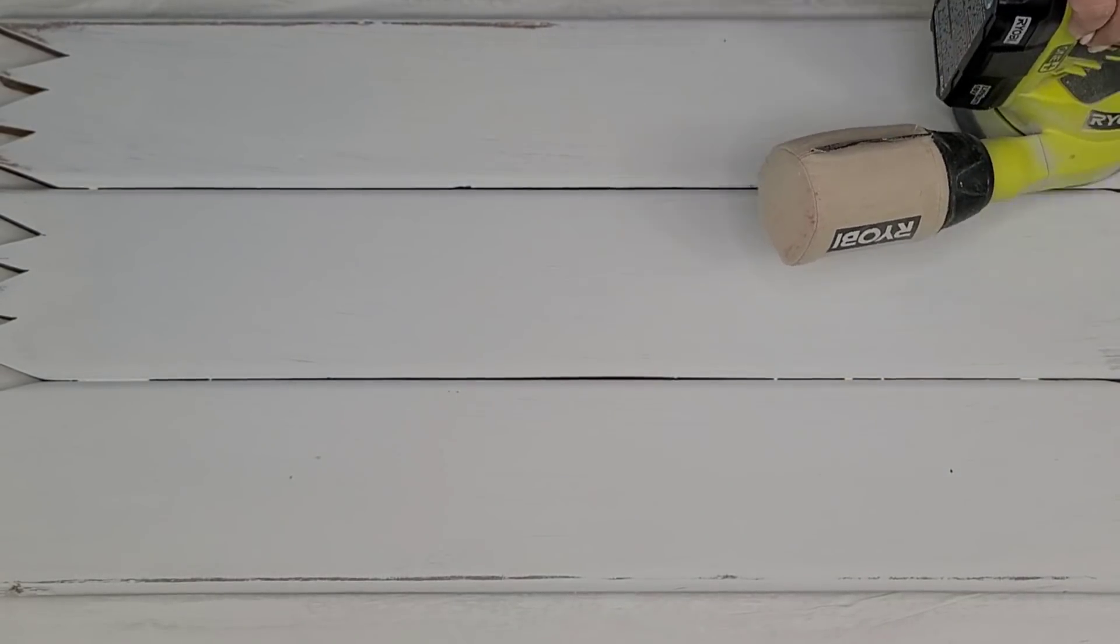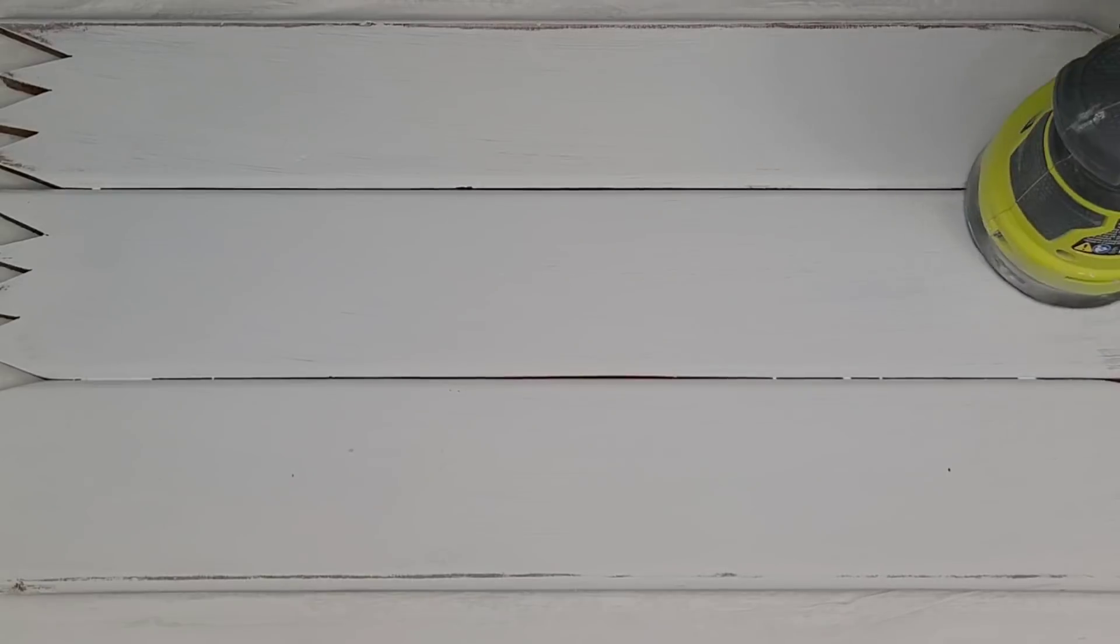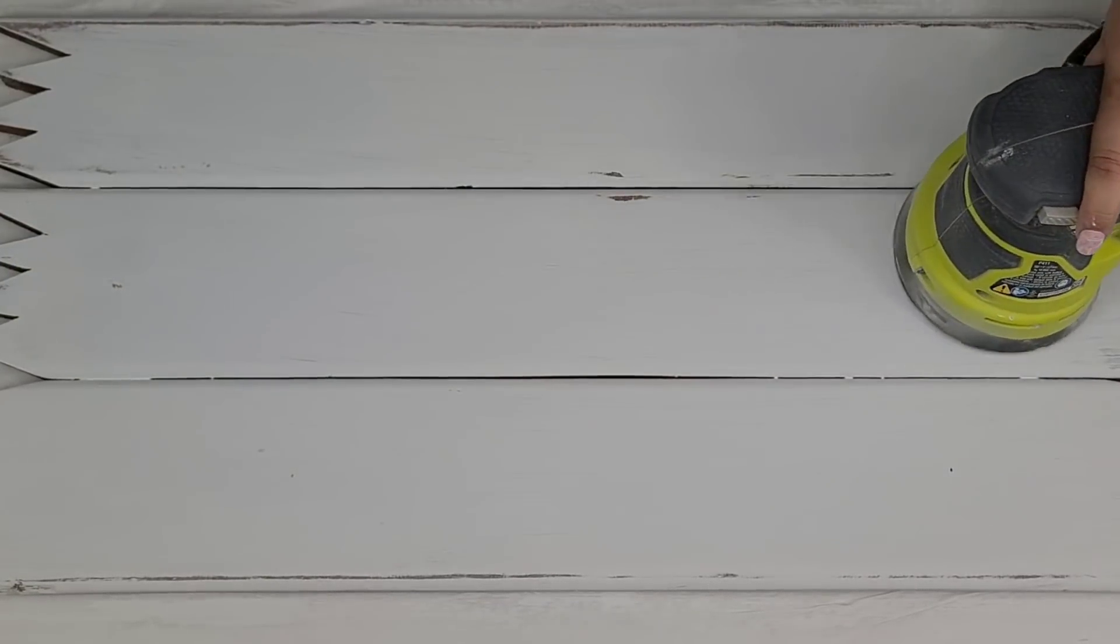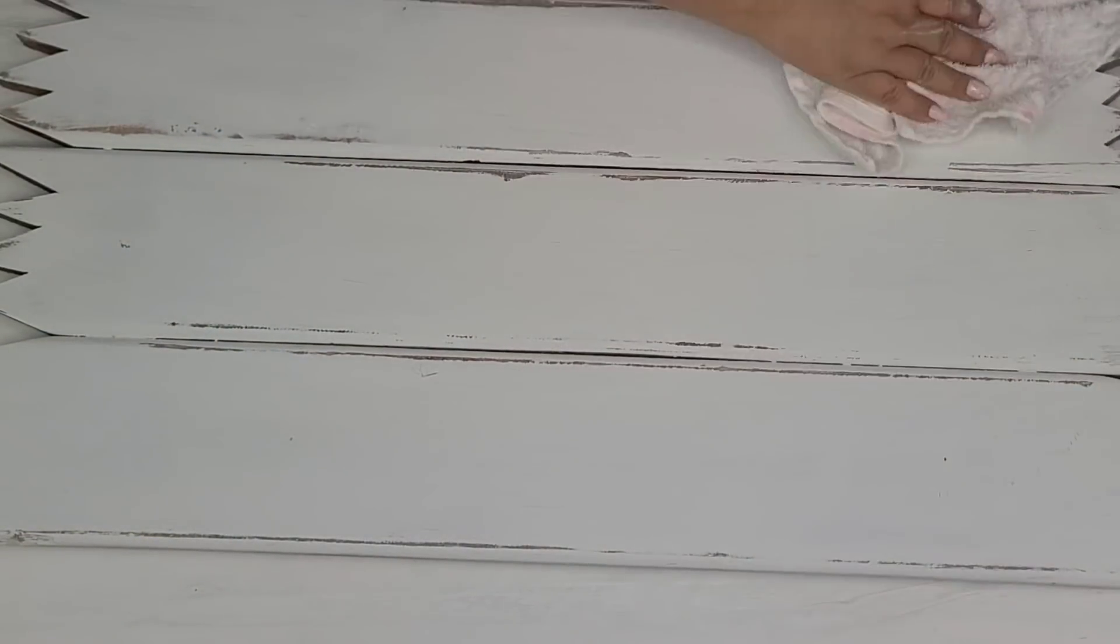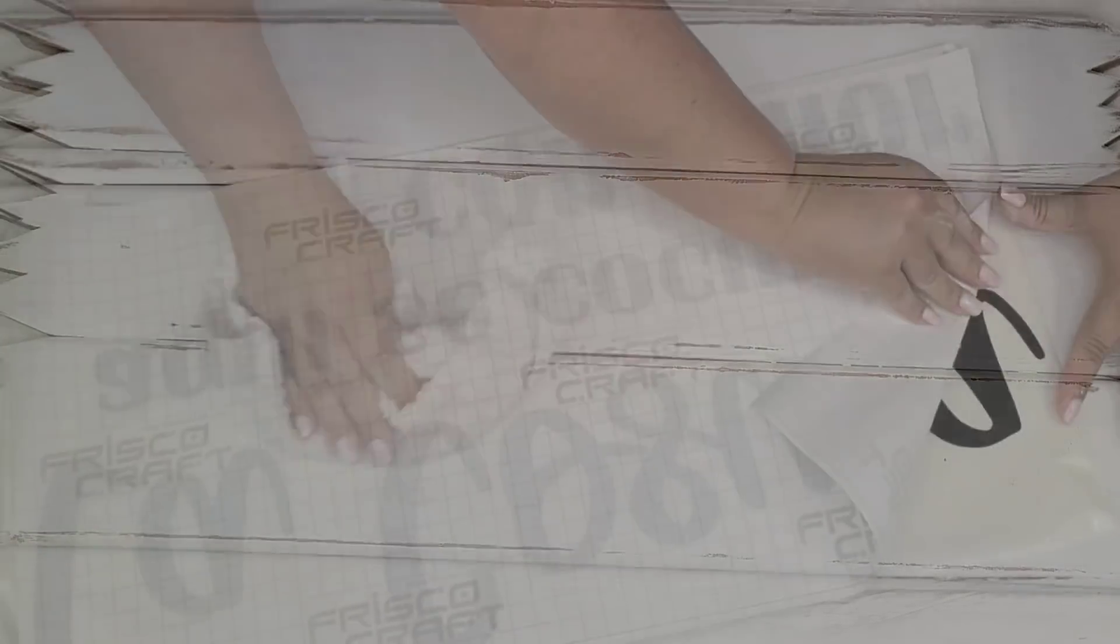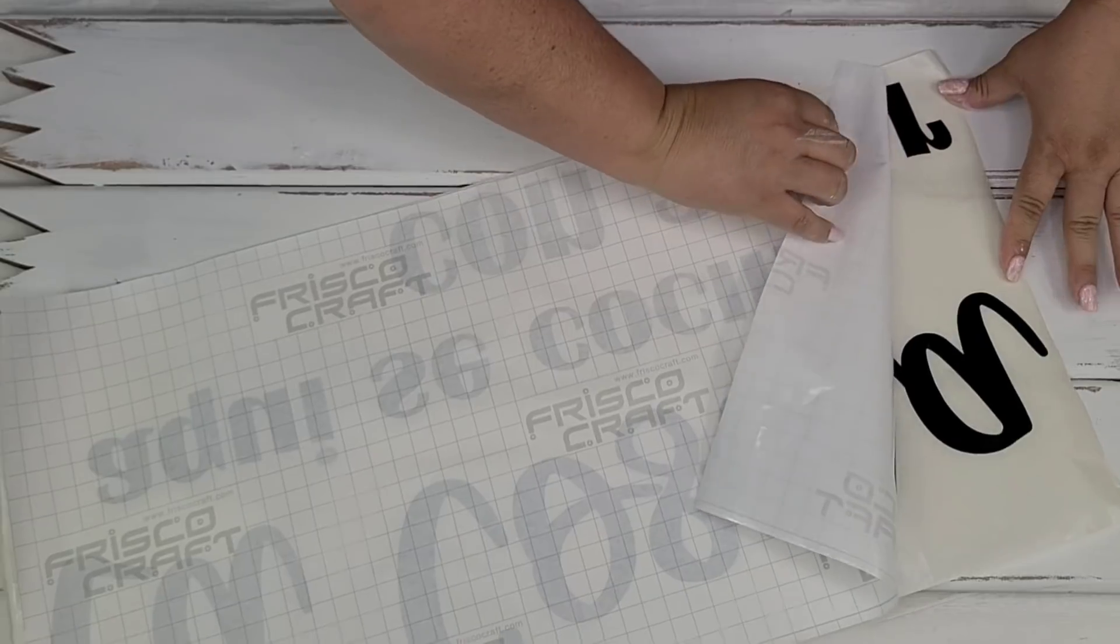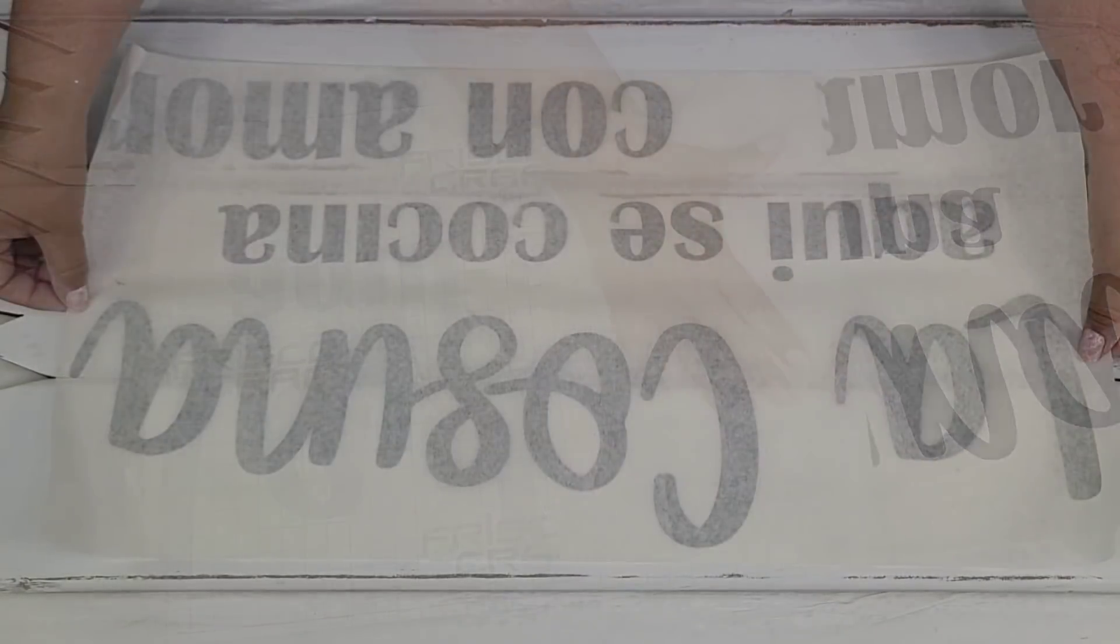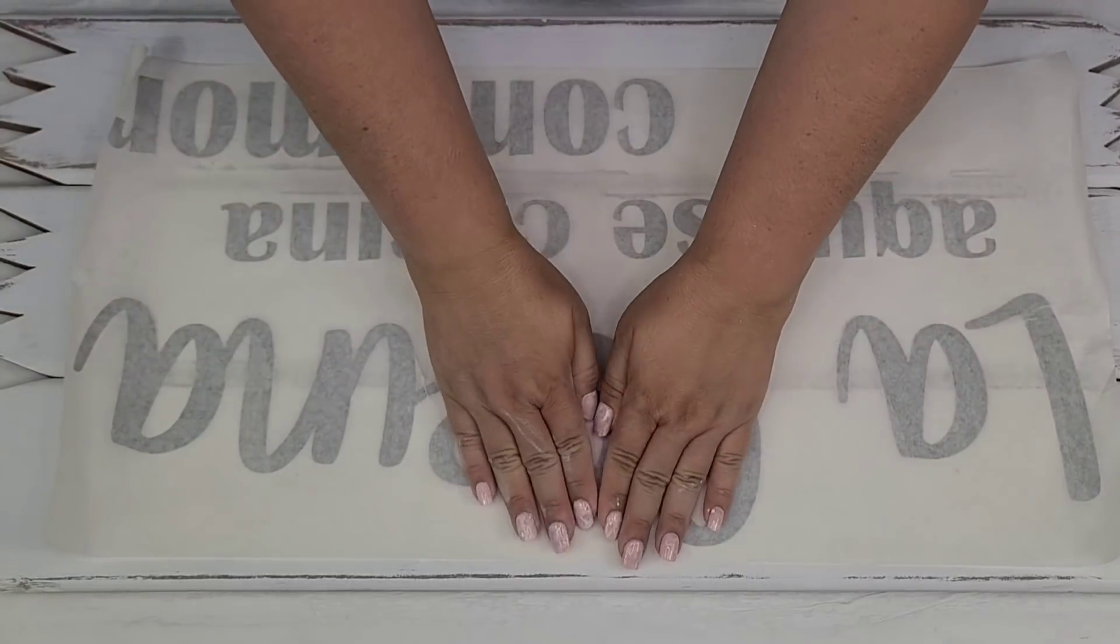So once I gave it two coats of Rustoleum chalk paint in the linen white, I'm going to distress it to give it more of a farmhouse look, focusing more on the edges. And then using my Cricut, I did cut out the phrase that I just told you. Before I apply any vinyl, you want to make sure that you really, really wipe off the surface. Because it is very dusty when you sand chalk paint and you just want to make sure that it sticks.